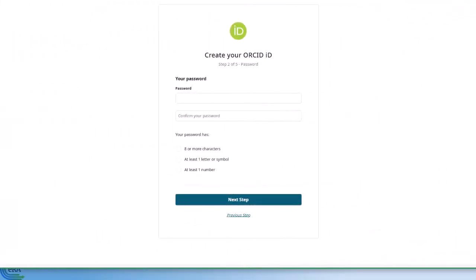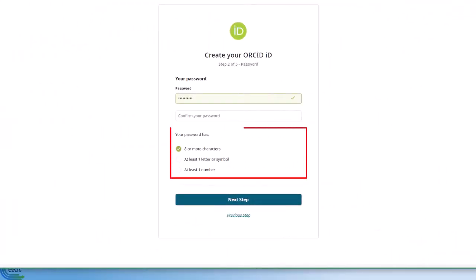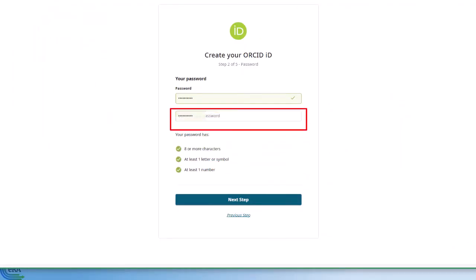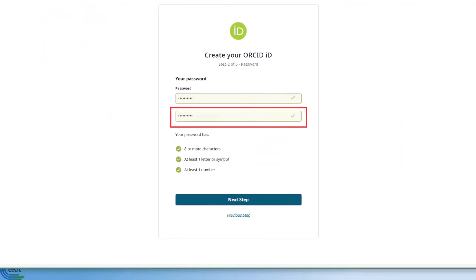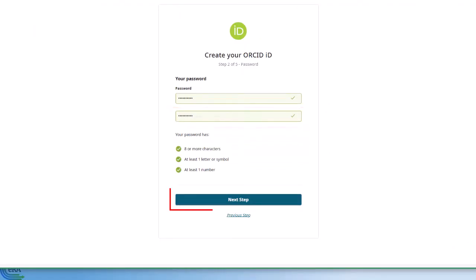Next, you set your password, meeting the password requirements as specified below the two password fields. Confirm your password. When you are done, click Next Step.